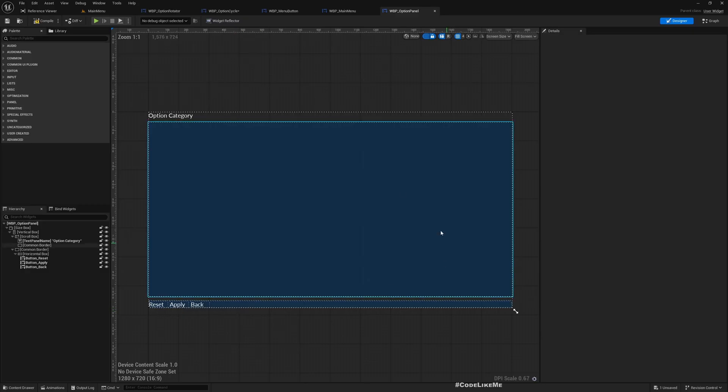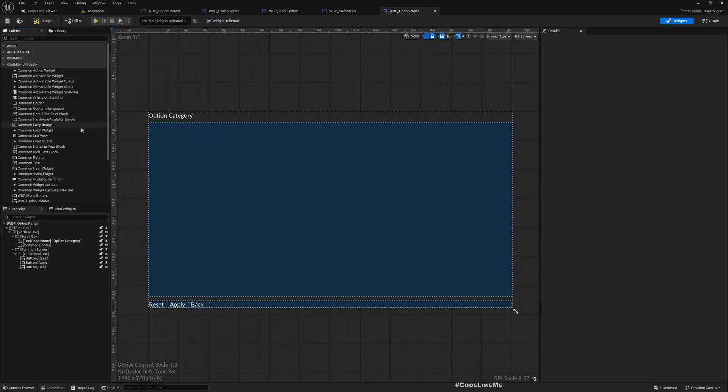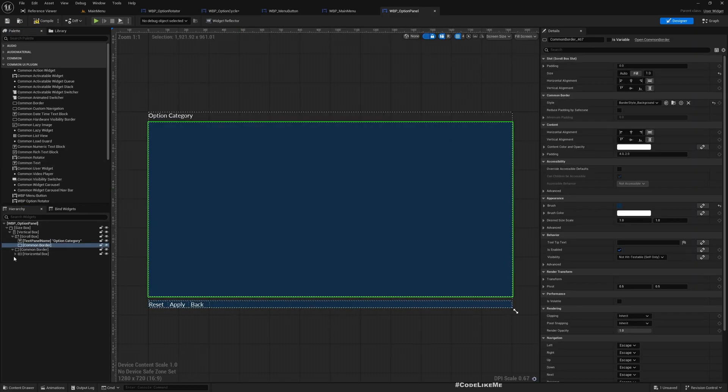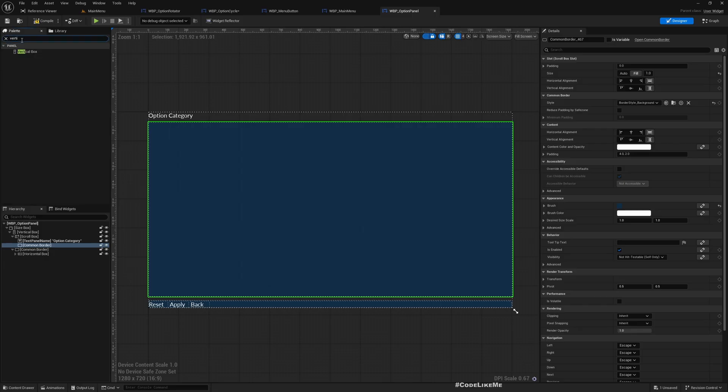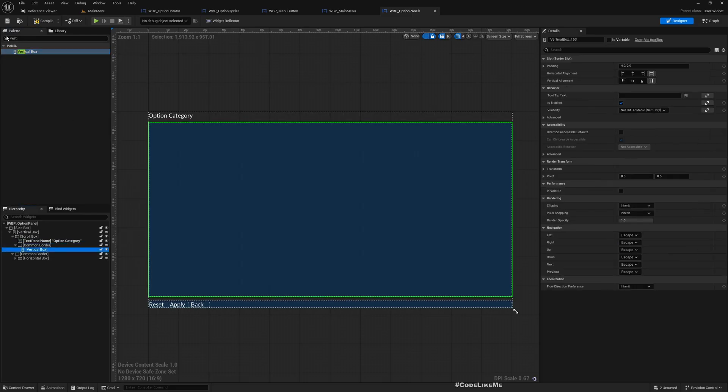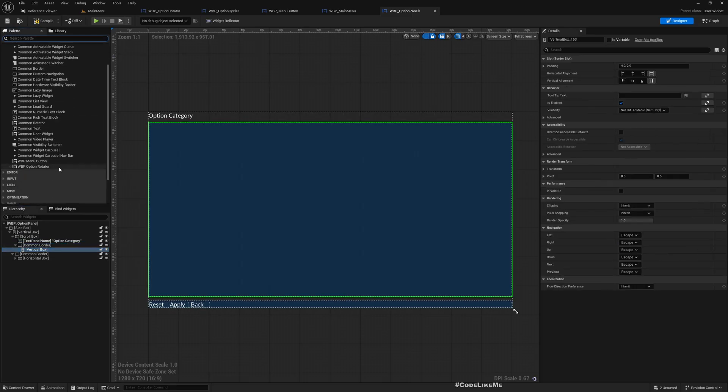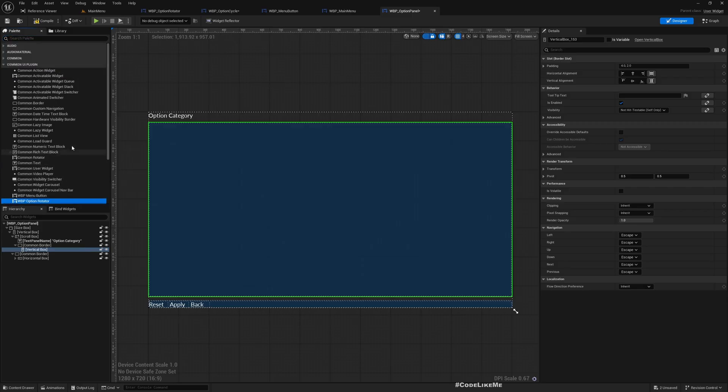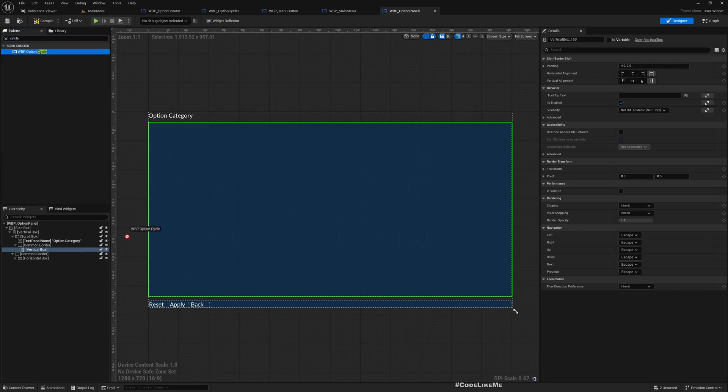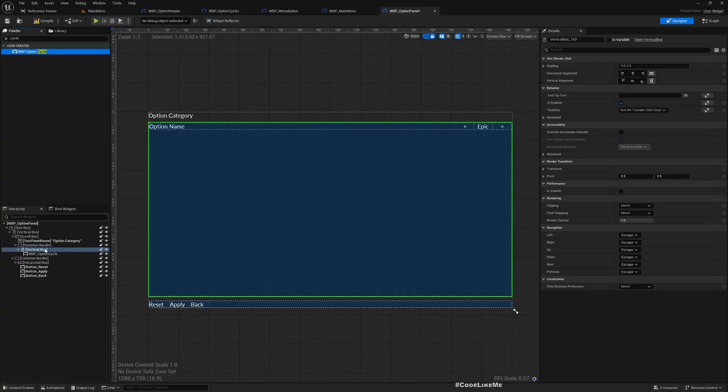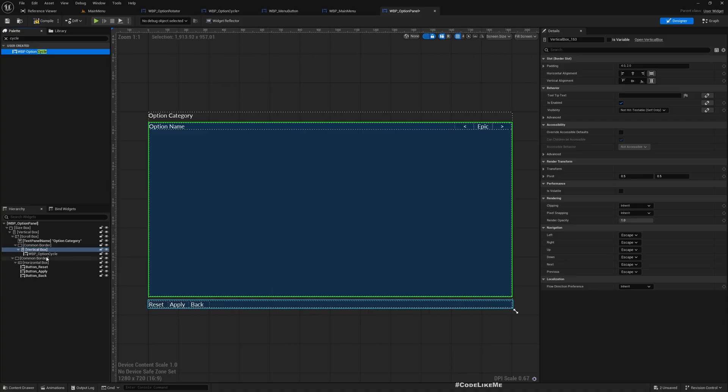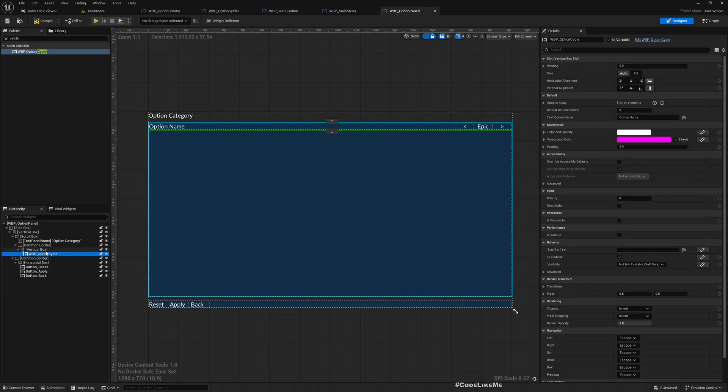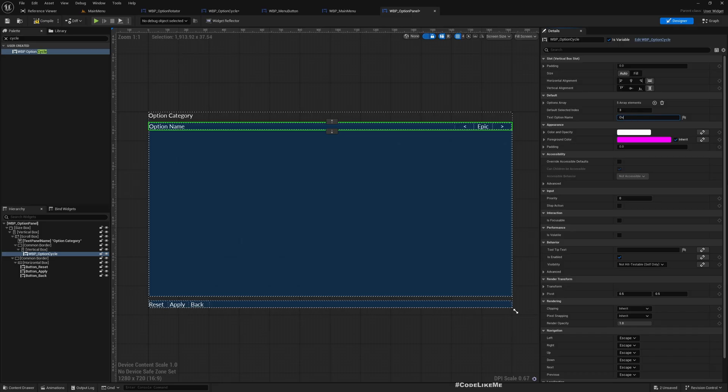This is a Common Border here. Let's add a vertical box and then let's add a cycle, OptionCycle. What should I call this? Maybe OverallGraphics or OverallQuality, or just Quality.